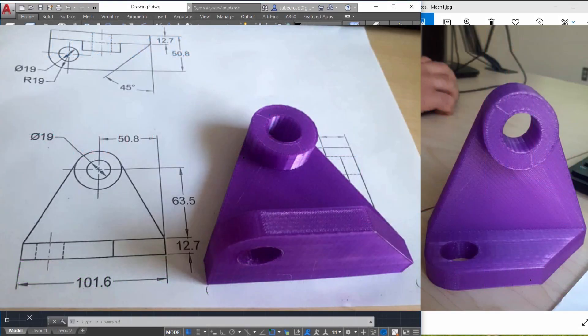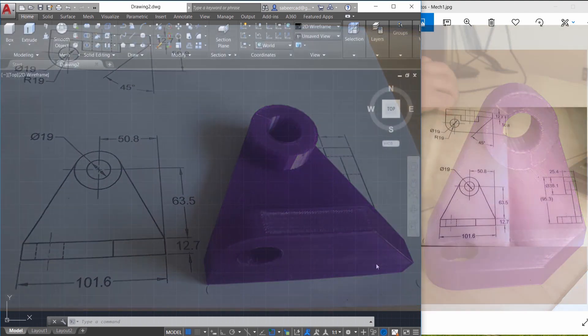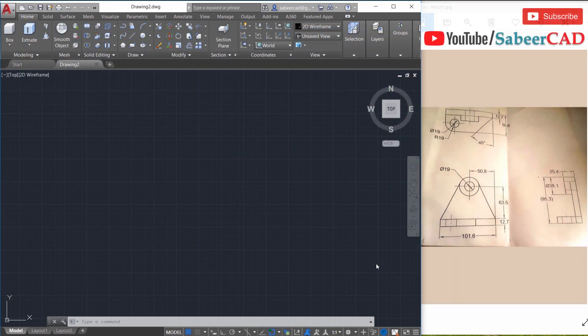In this tutorial video, we will see the step-by-step procedure to create this mechanical component in three dimension using solid modeling techniques in AutoCAD. What you see on the screen along with the drawing is the 3D printed version of this mechanical component. If you want to know more about 3D printing, please click on the link provided at the upper right corner of this video as well as at the description section.